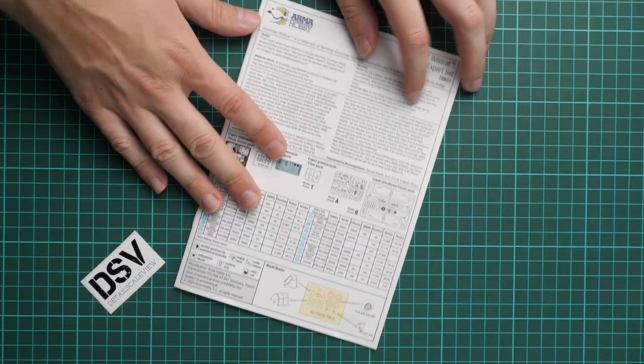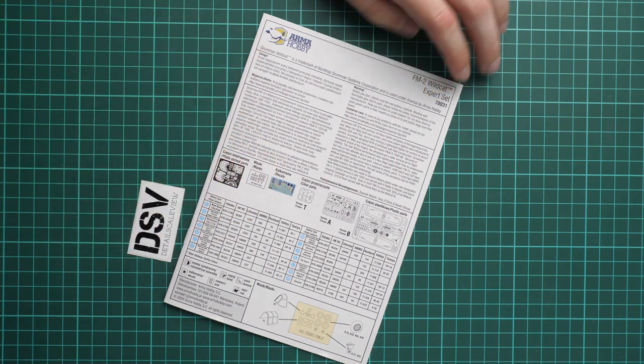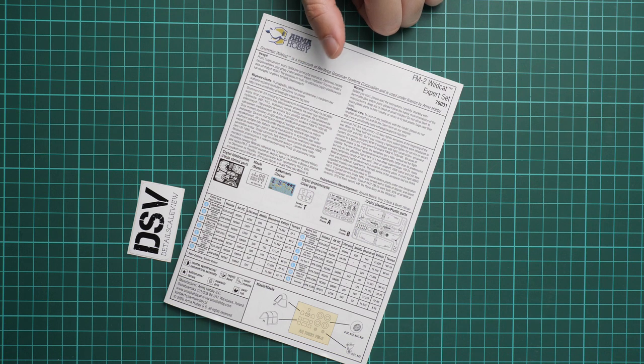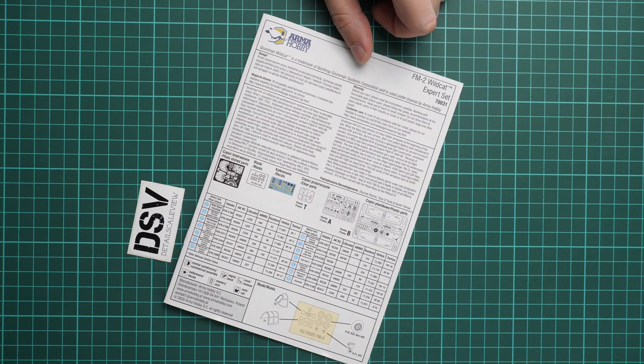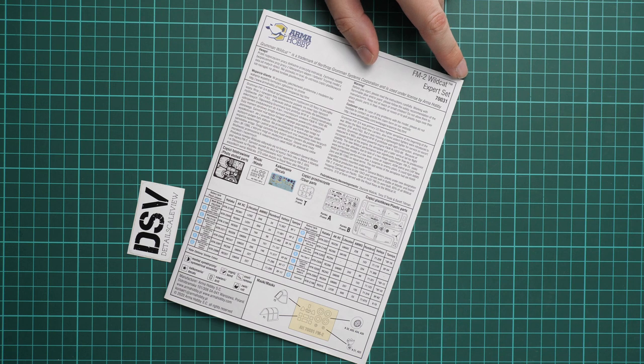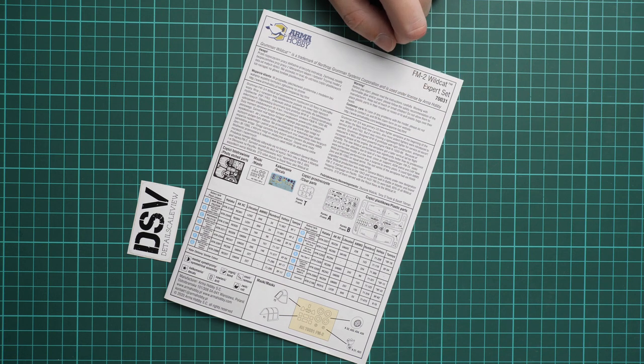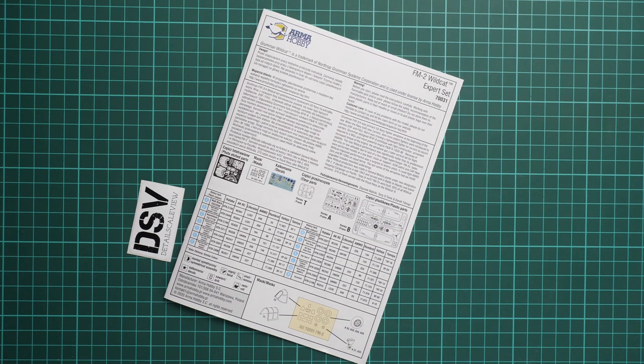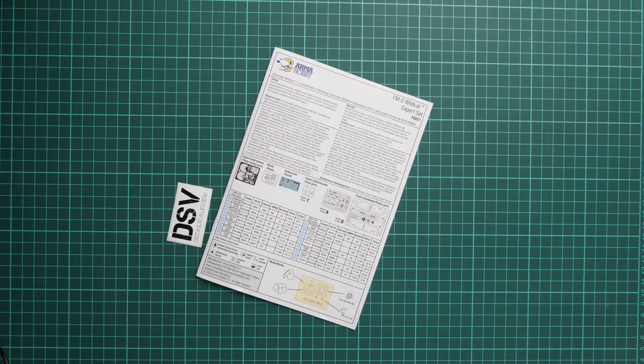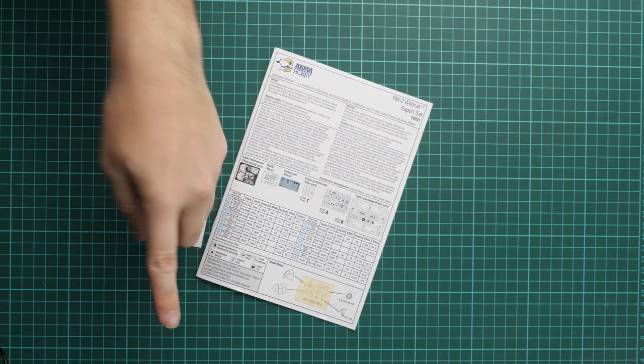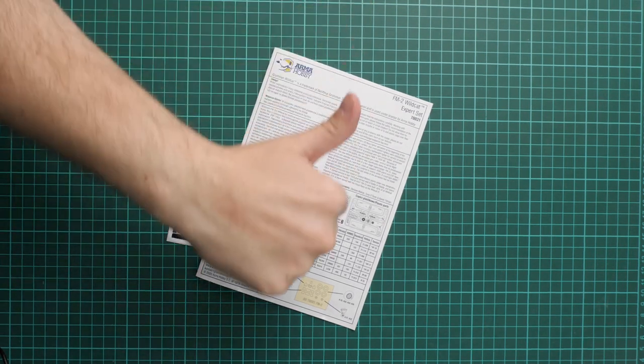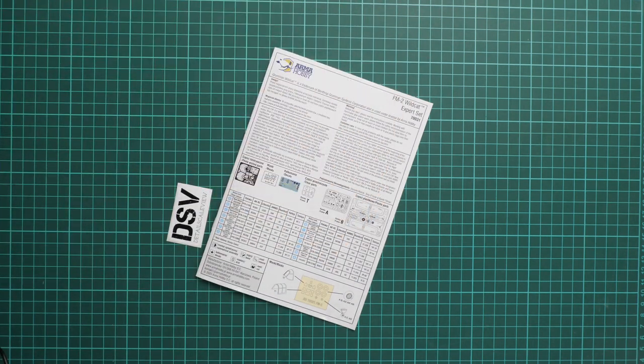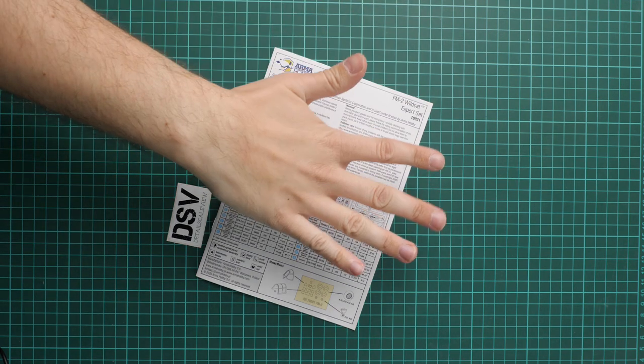As I said, this kit should be already available on Arma Hobby website as far as I remember, or maybe in some good model shops. So if you would like to build a small-scale FM-2 Wildcat, it should be quite an interesting choice. I will be happy to hear your opinion about this expert set Wildcat. Write it in the comment section below. If you like this video, don't forget to press the like button, subscribe to our YouTube channel, and I will see you in the next video review as usual. Thank you for joining me today and bye.